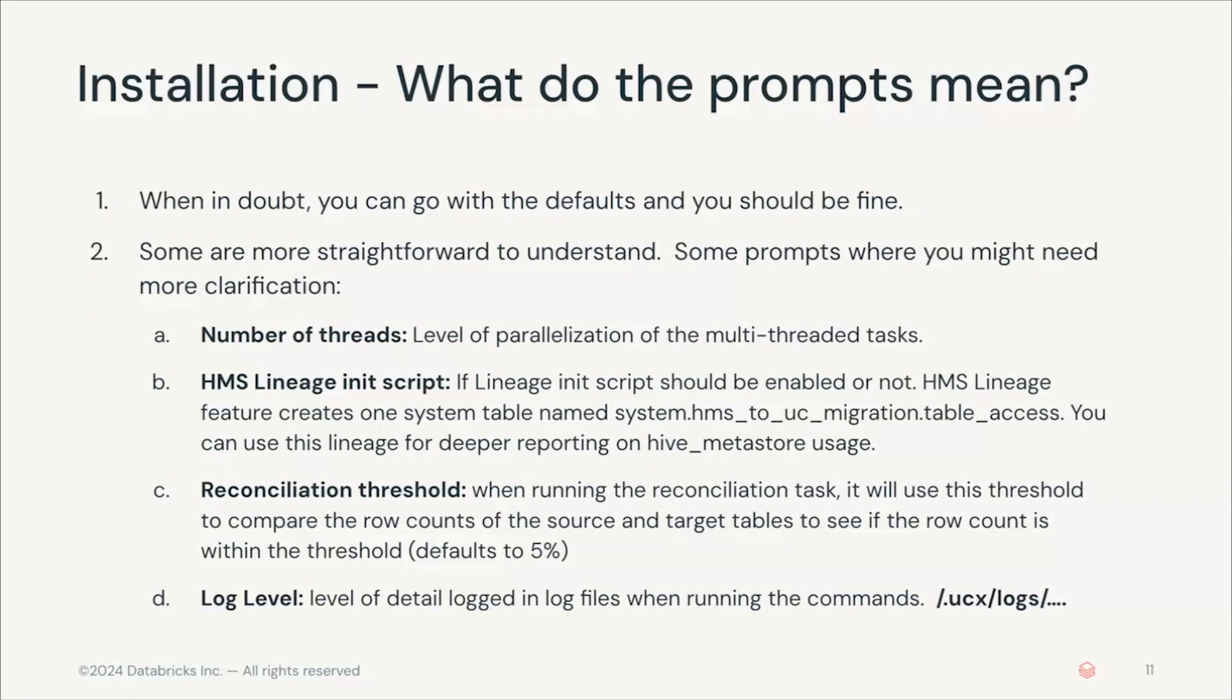I'm going to focus on the main ones. The main guideline to keep in mind is that most of the time you would go with the defaults, so it's very likely that most of your answers will just be clicking enter and continuing with the defaults. But here we will explain some of the more challenging ones for you to keep in mind.